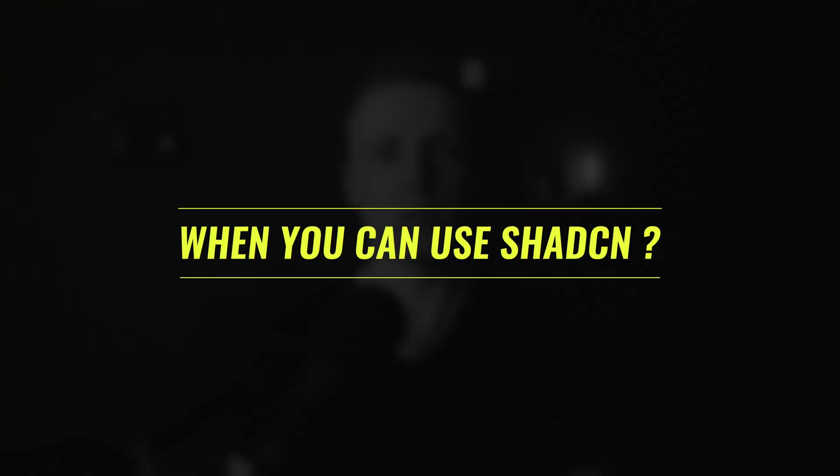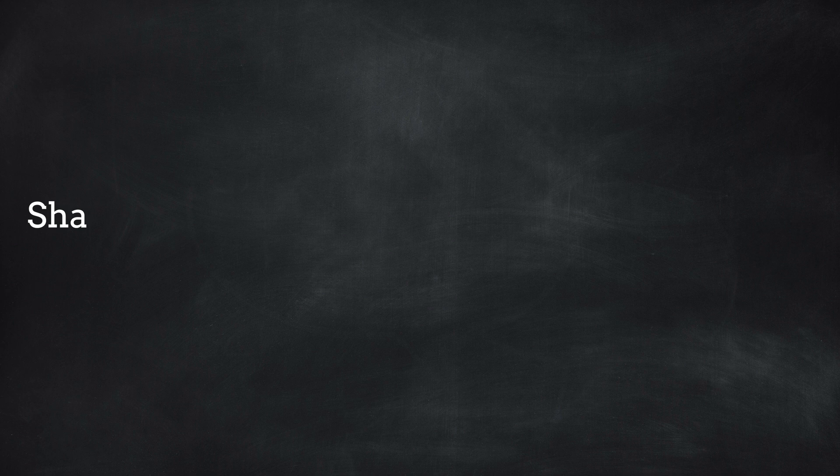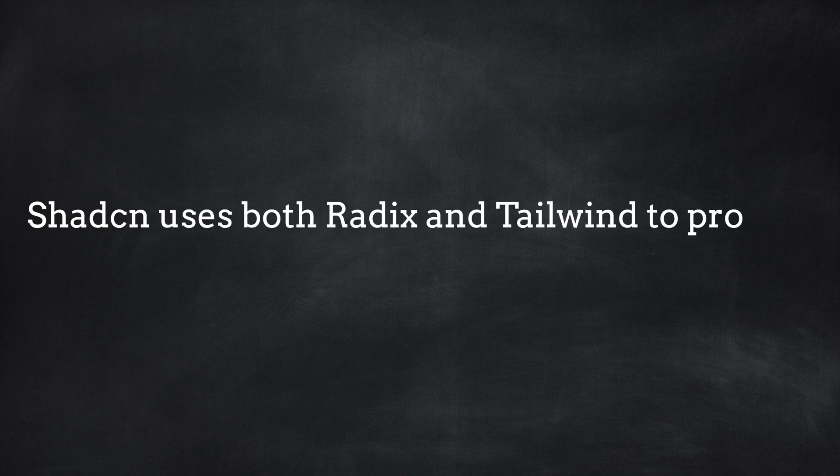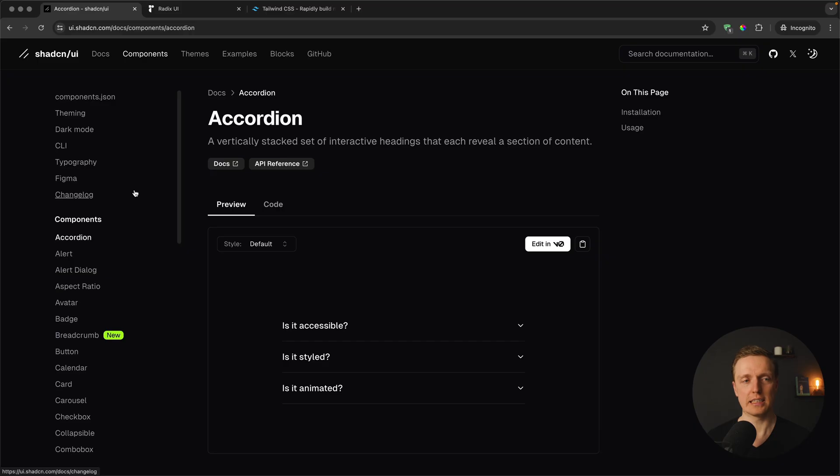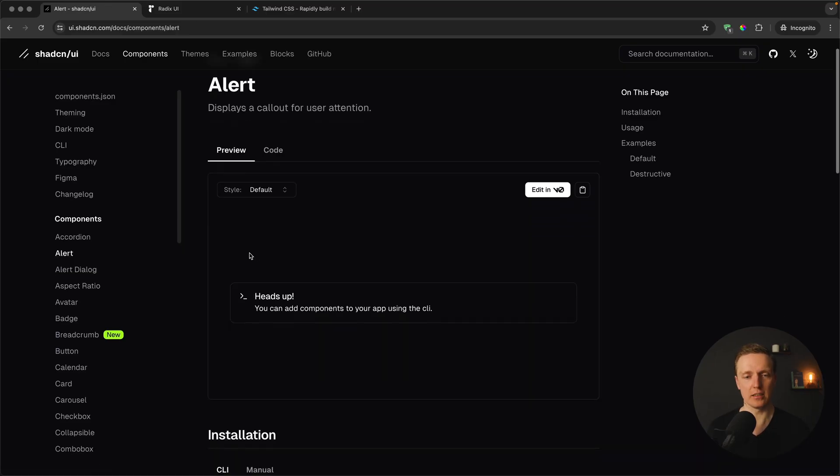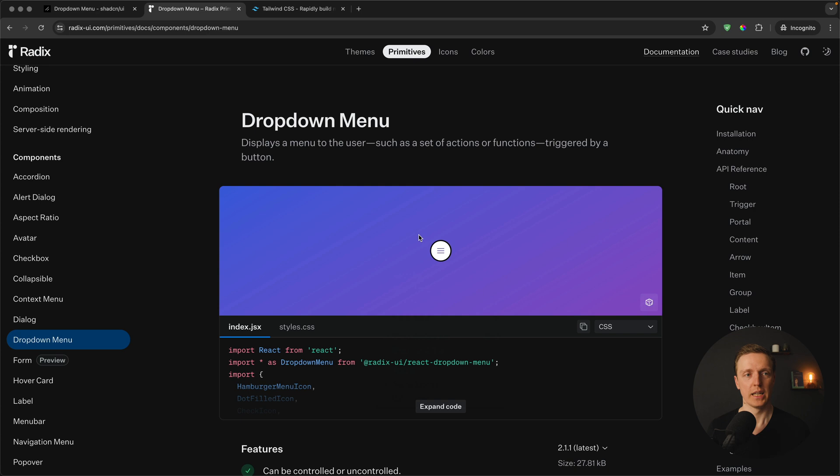So why do we need one more component library and how it helps us? The main point of ShadCN is to use Radix with Tailwind to provide beautiful styling for Radix. If you just need unstyled components, it makes sense to just use Radix. What you're getting inside ShadCN is lots of styled components.